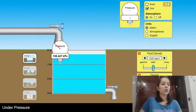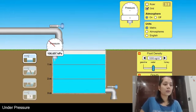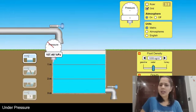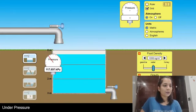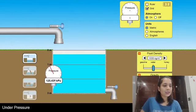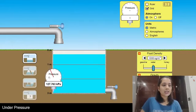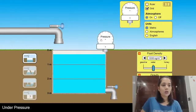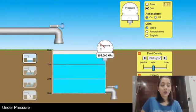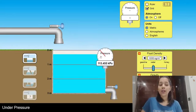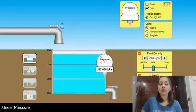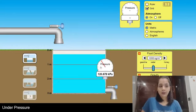Going back to water, let's check the pressure at the boundaries. As I go down, I can see there is a certain amount of pressure on the walls of this container. So liquid exerts pressure in all directions and also exerts pressure on the walls of the container.